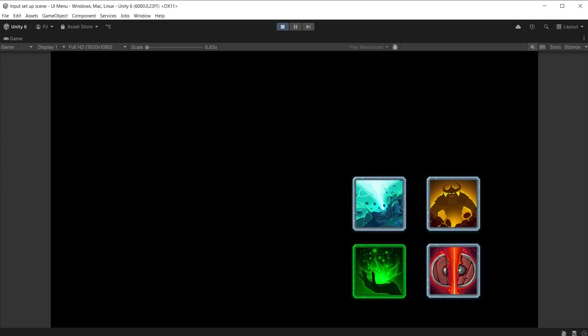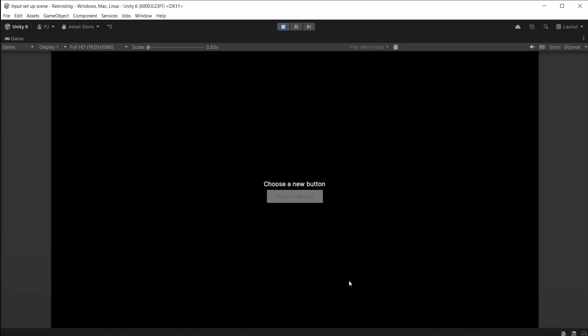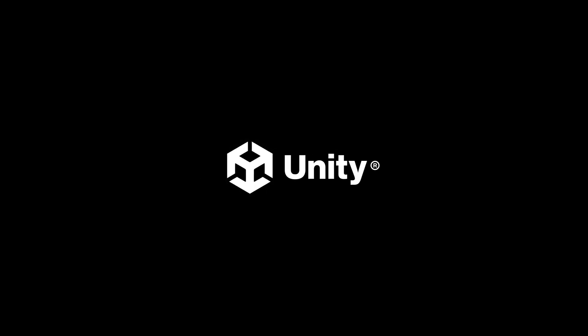That brings us to the end of this video. We have looked at how to create code to navigate and click on UI Toolkit buttons using the Input System. In the next video we will look at adding in-game input rebinding, which allows players to select their own input controls during gameplay. To find out more, click on the link in the video description below. Thanks for watching.